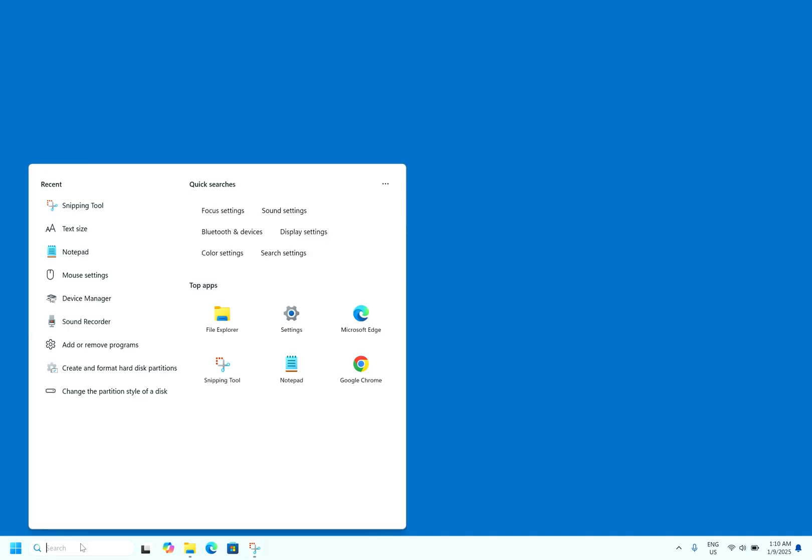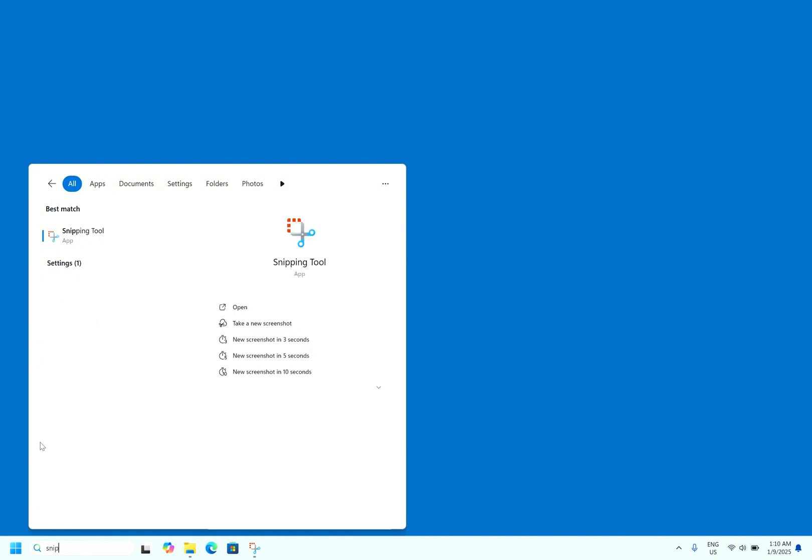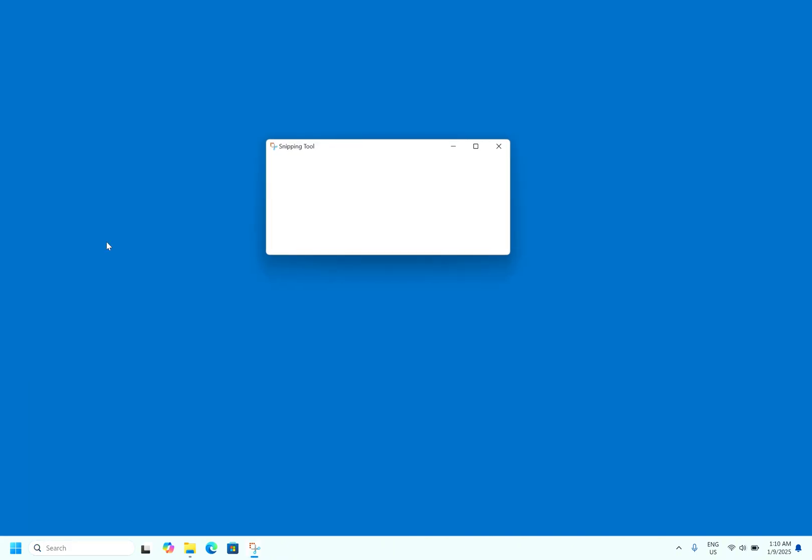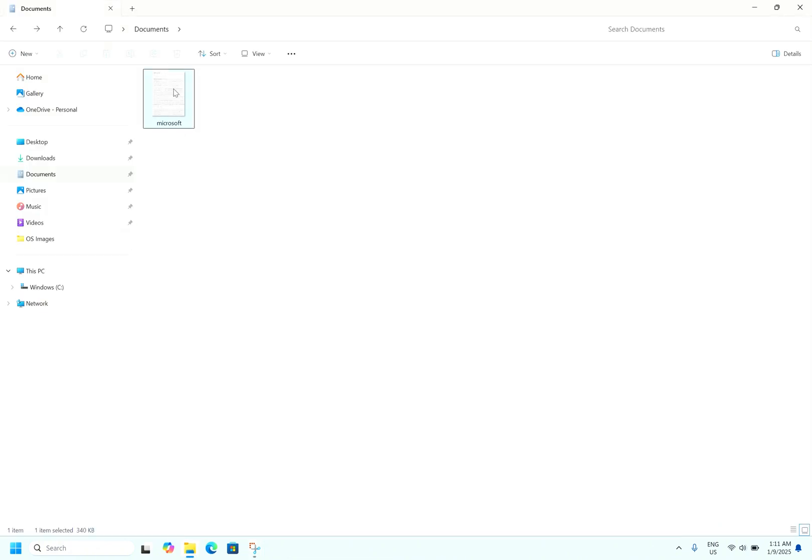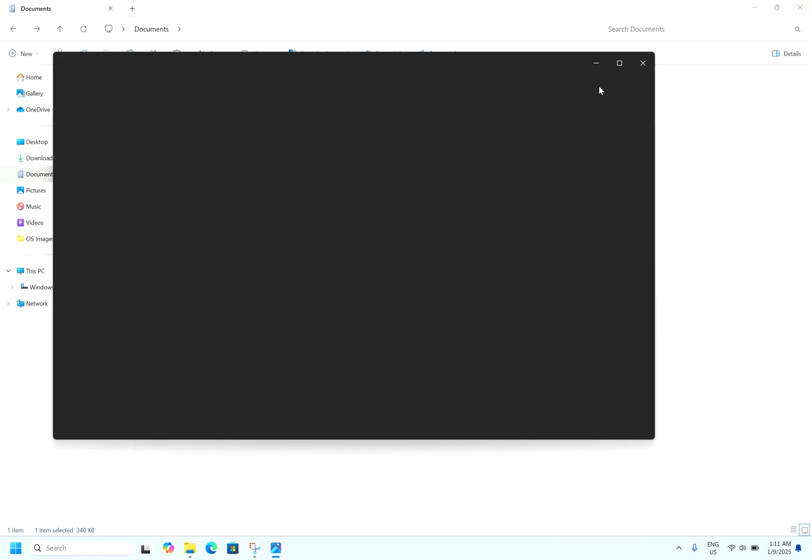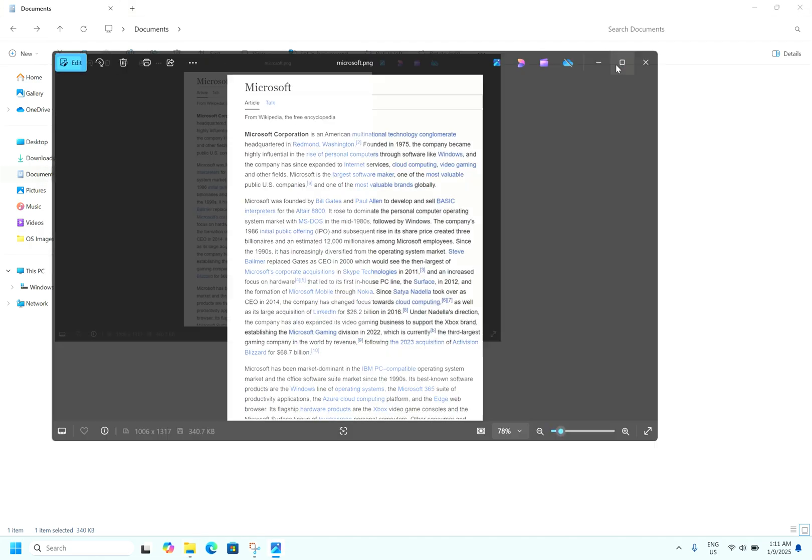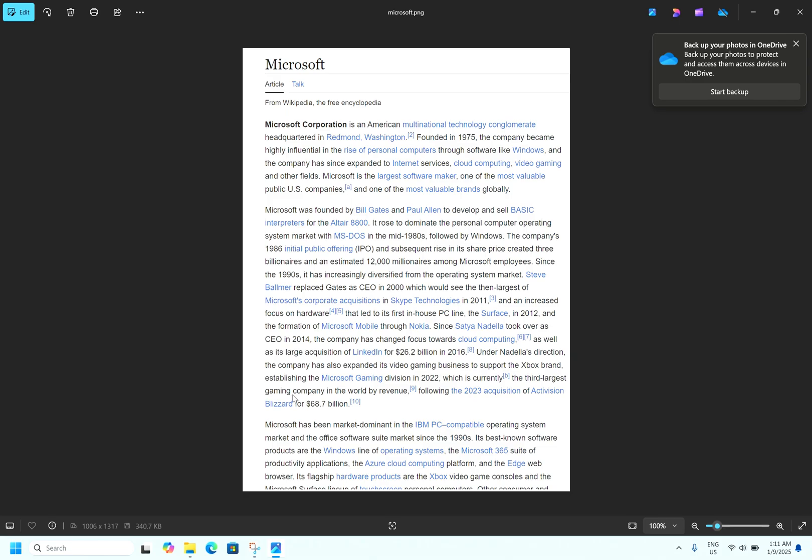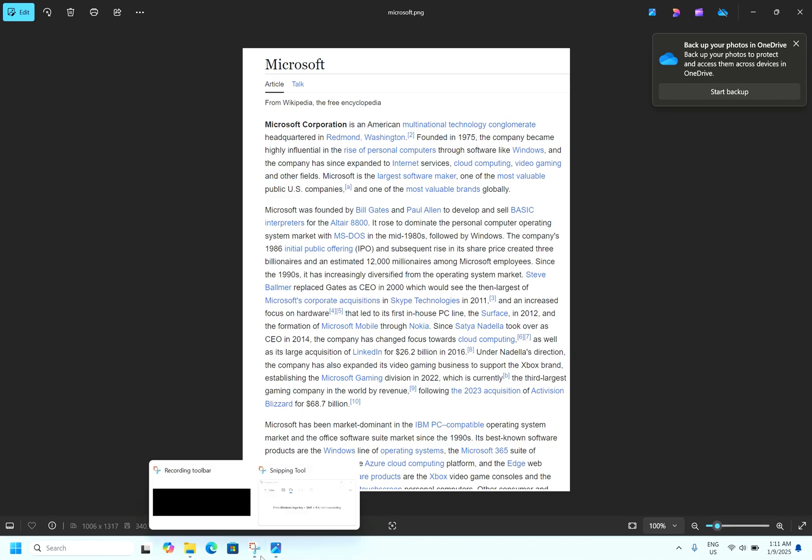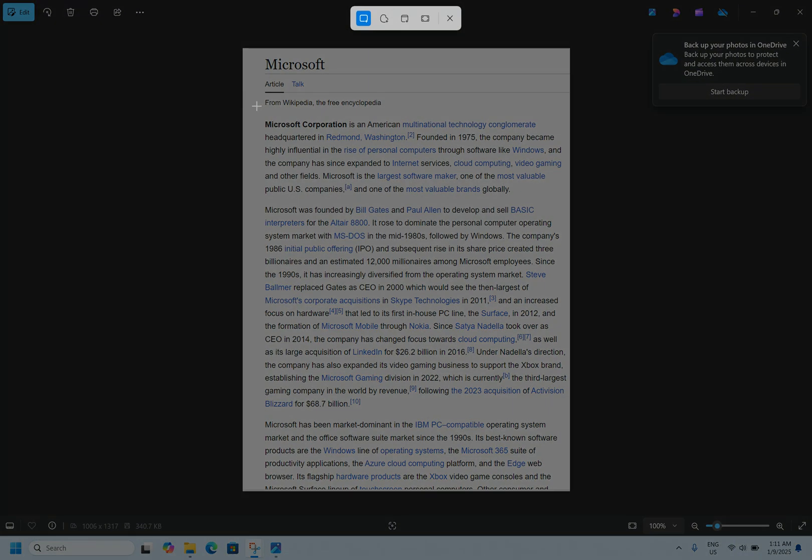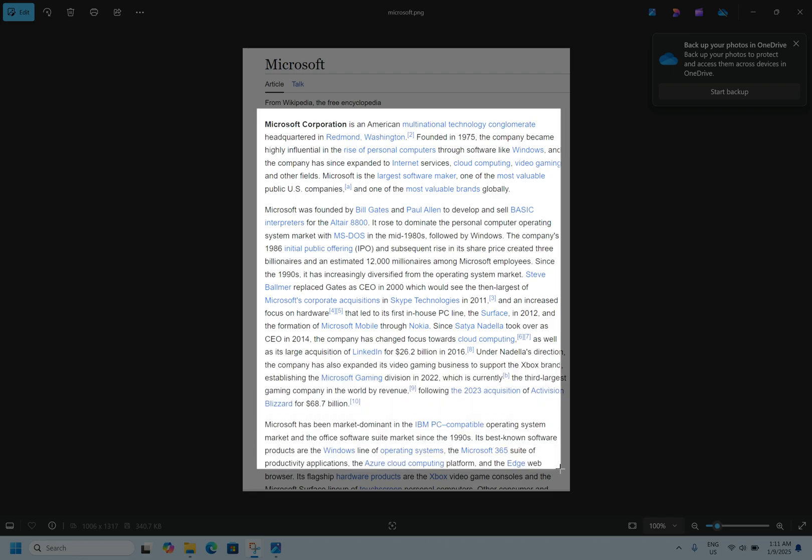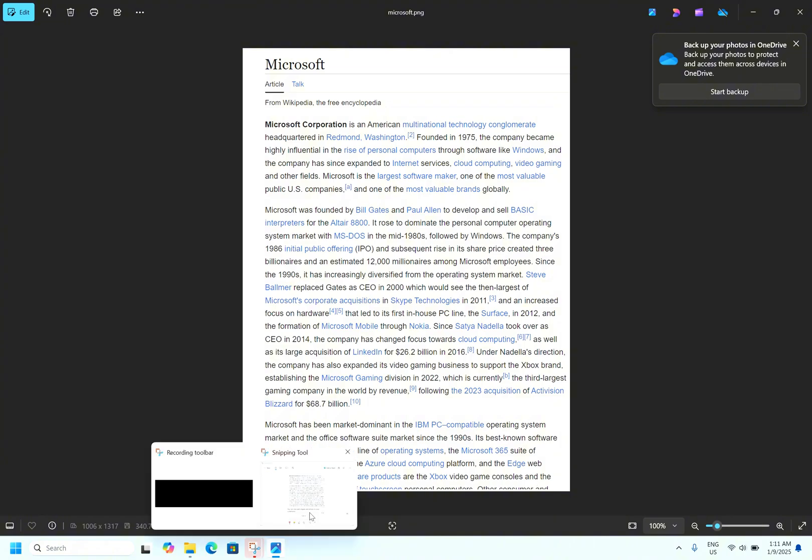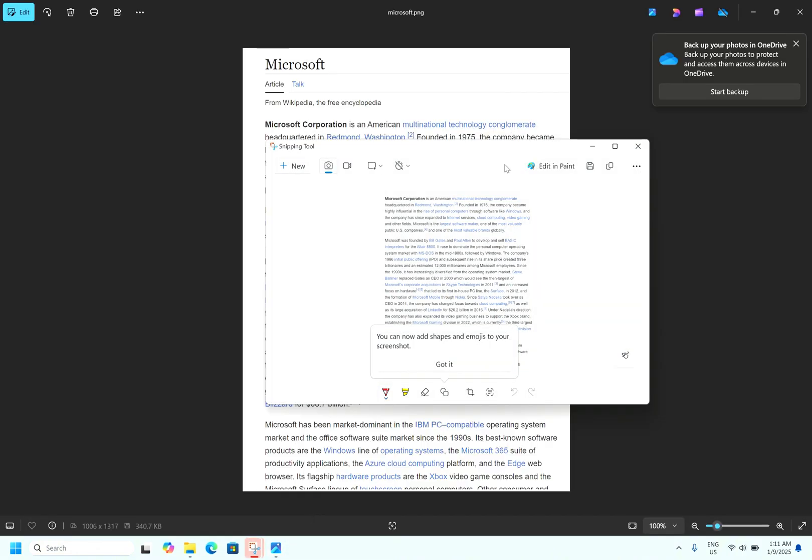Let's go to start, type Snipping Tool. Now let's say I have a PNG file that has some text, so I want to read the text. I have a PNG file which has some text, so I want to copy the text from this PNG file but right now it's not possible. So using the Snipping Tool we'll see. We'll take a screenshot, let's say we select this area. So let's go.